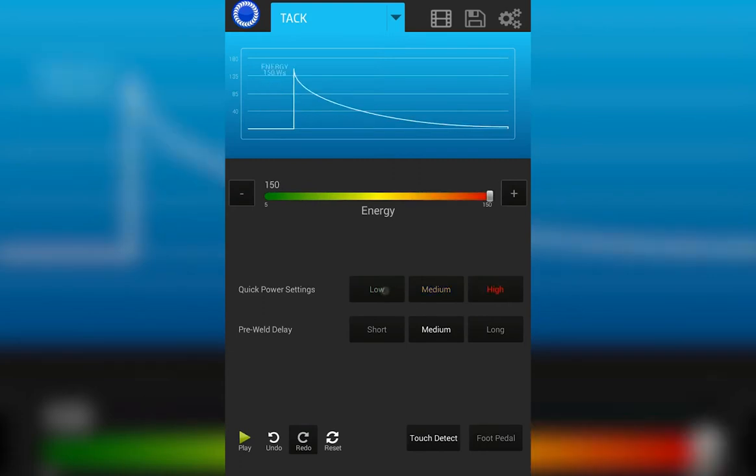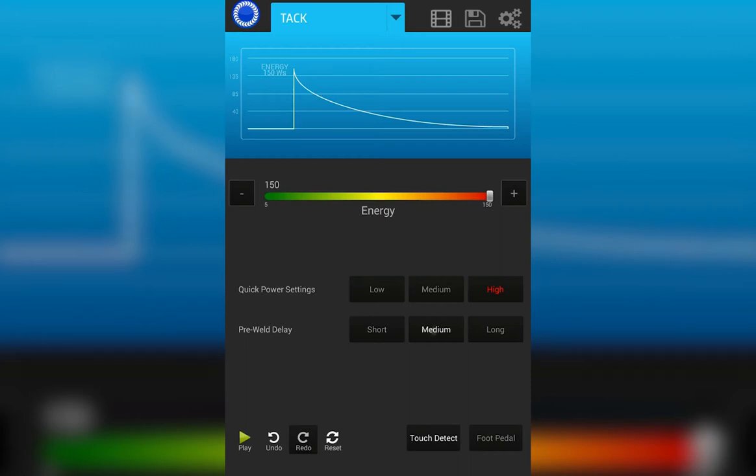We also have a pre-weld delay built in for the TAC mode. A short pre-weld delay means as soon as the weld is initiated, the energy for the weld is discharged. Selecting medium adds a half second delay from the time the foot pedal is pressed or the two pieces come in contact to when the weld energy is released. Selecting long will give you a one second delay from the initiation of the weld to the weld discharge of the energy.